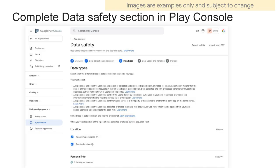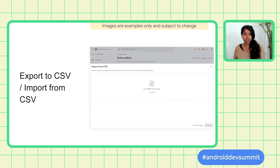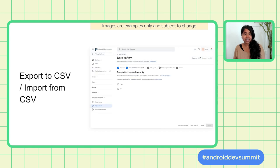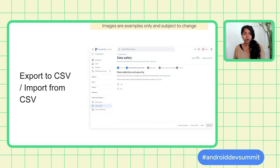In Play Console, you'll be able to disclose app-level selections, such as if the data is encrypted in transit, as well as specific user data types that may be collected and/or shared along with the purposes. We also heard from developers that being able to replicate forms across multiple apps would be helpful, so we're supporting the ability to import your information through a CSV file, and the ability to copy disclosures across multiple apps when they have the same collection and sharing practices. Now I'm going to hand it over to Rustin to share more about policy updates and resources.